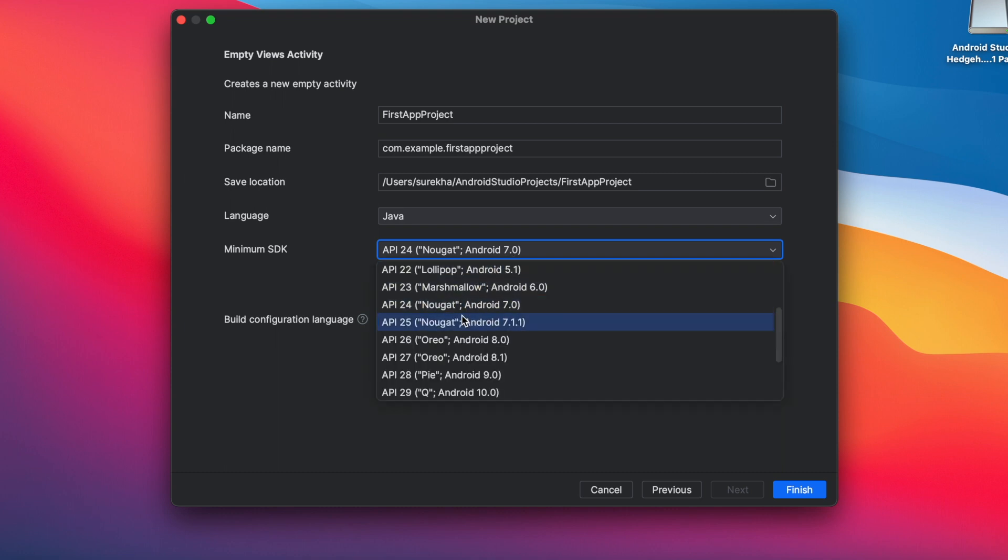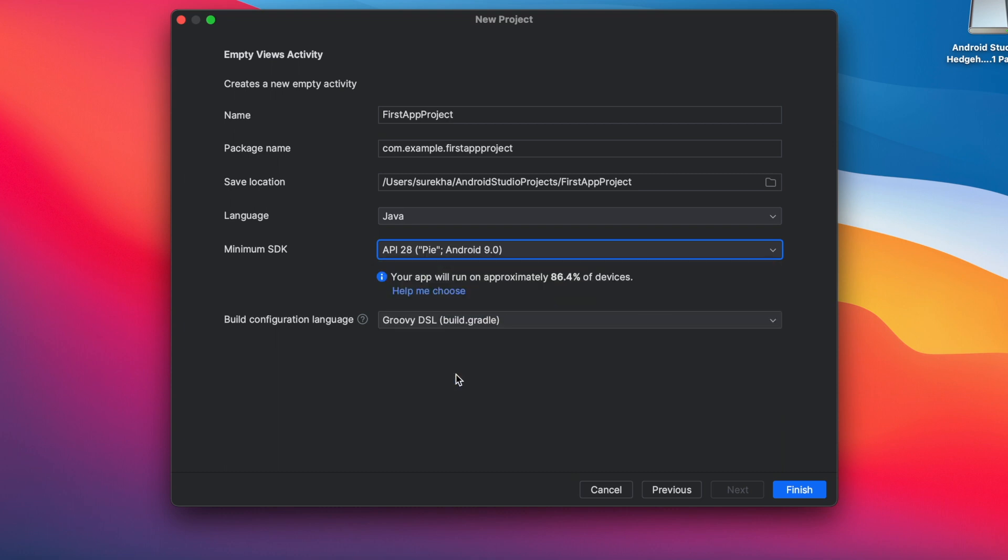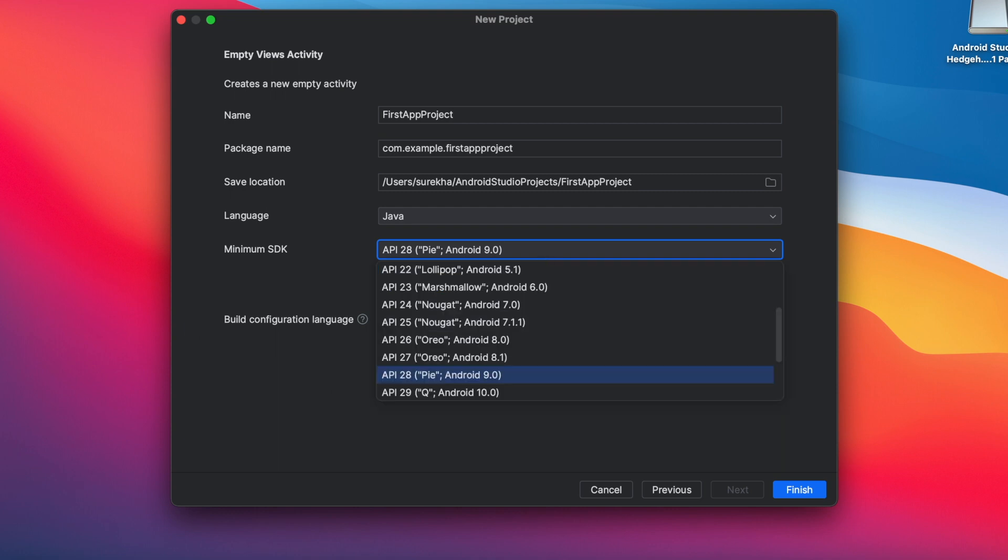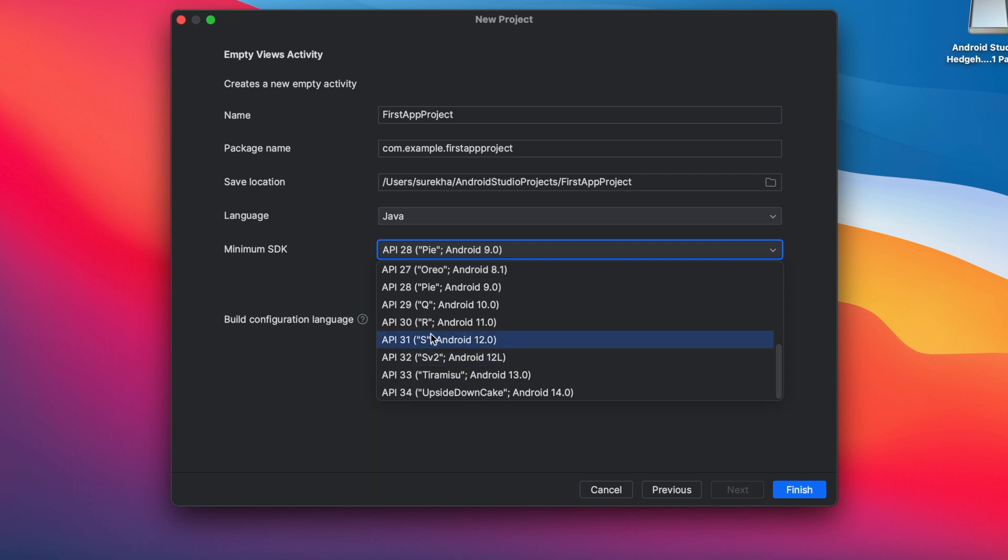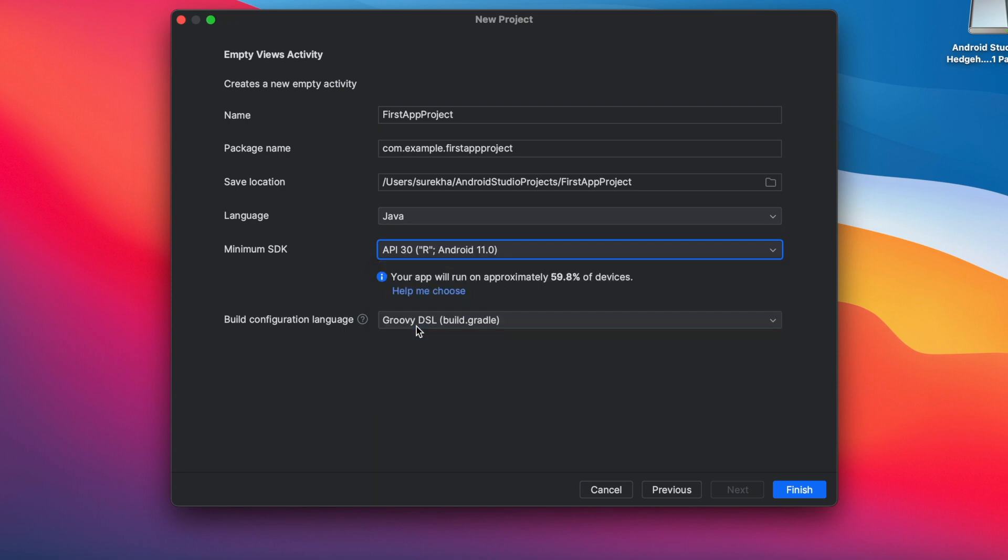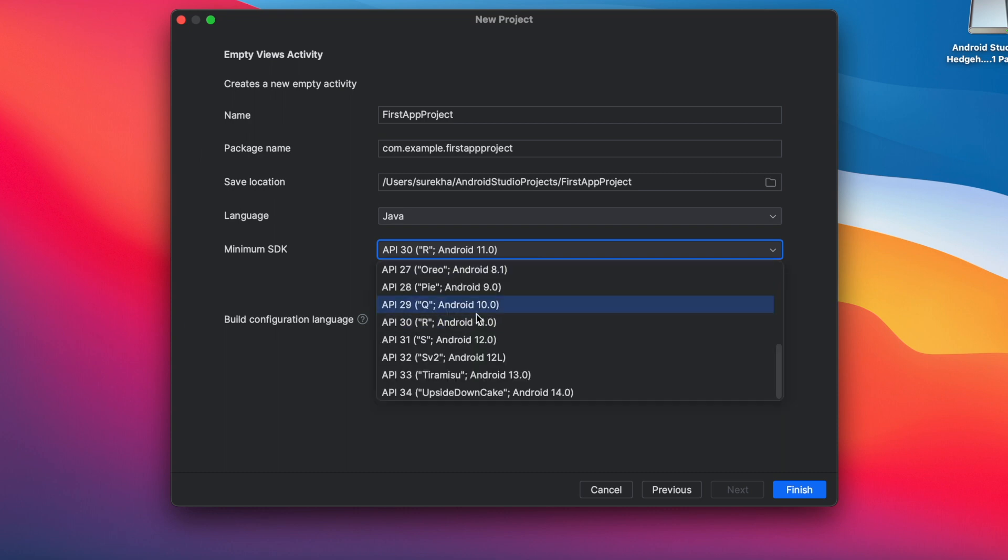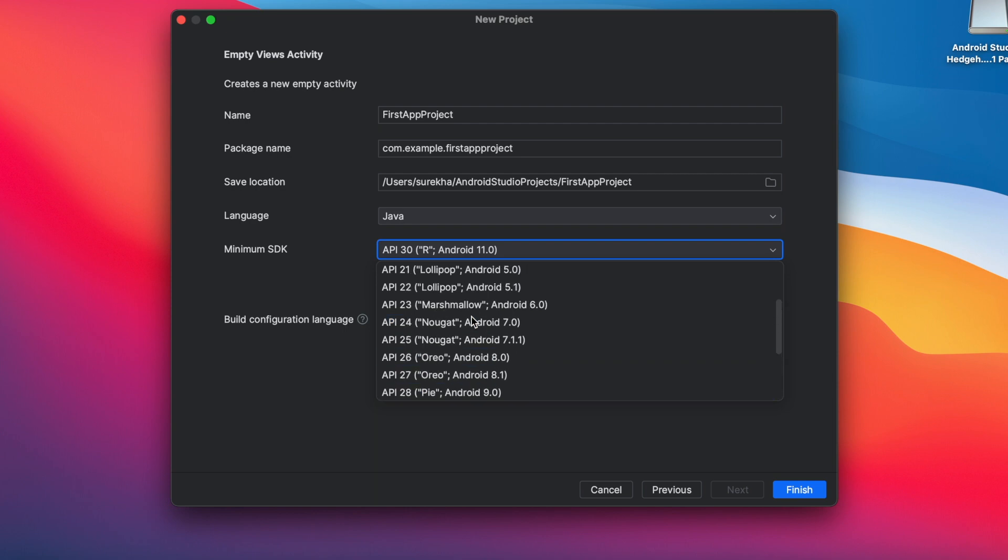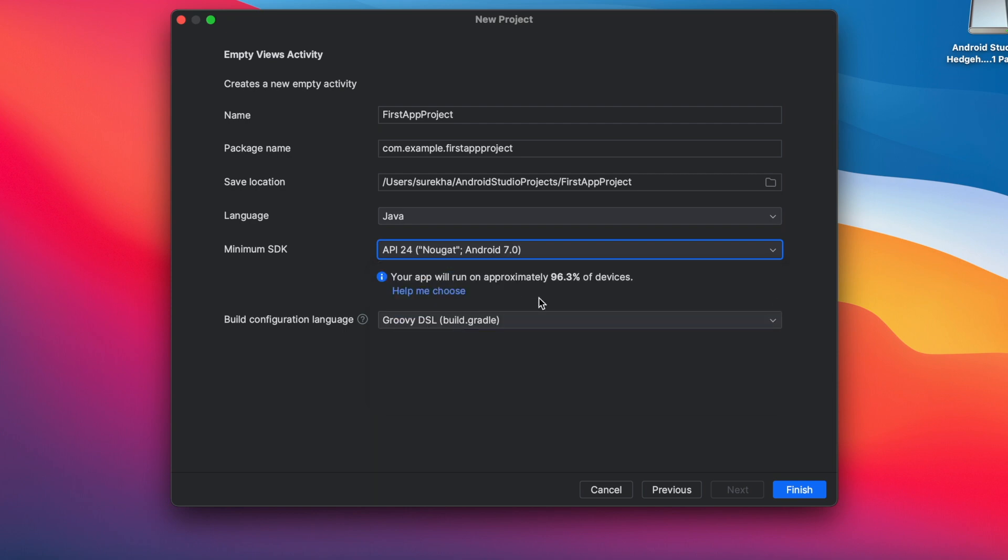On selecting API 28 that is Android 9 your app can be installed on 86.4% devices. If you select API 30, Android 11 then your app can run only on 59.8% devices. Means you are going to lose half of the Android device users. So decide from which Android version you want to support and click on finish.